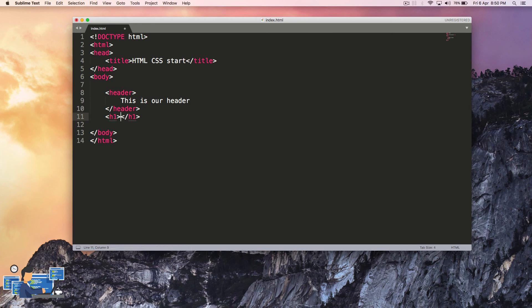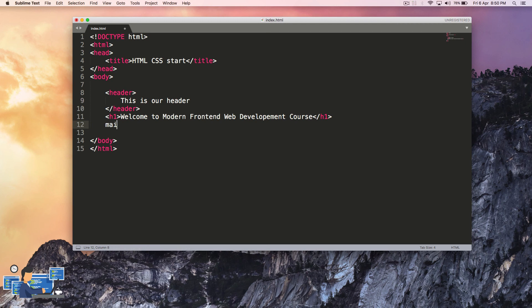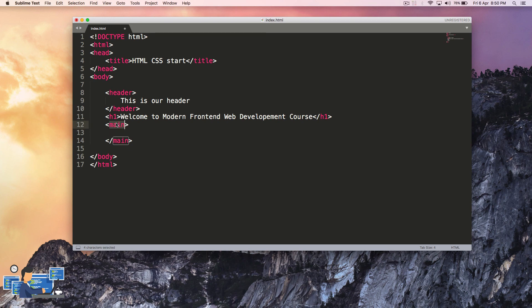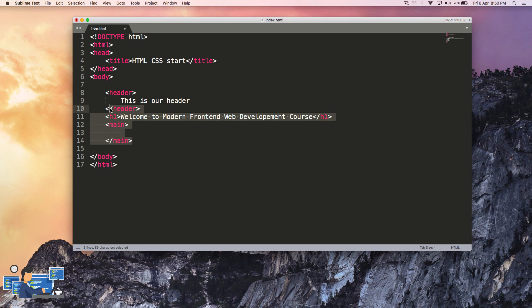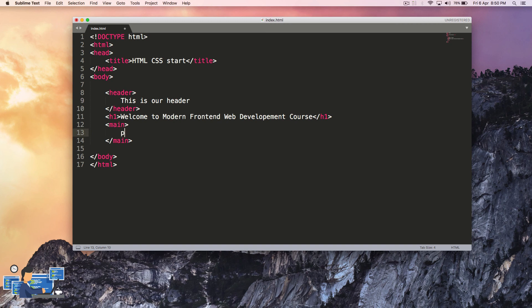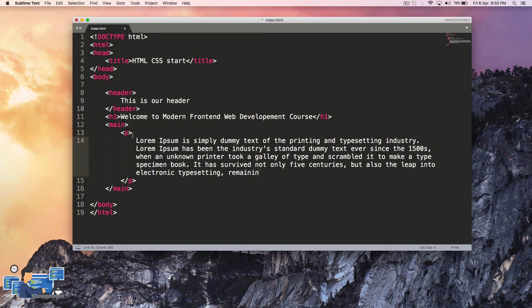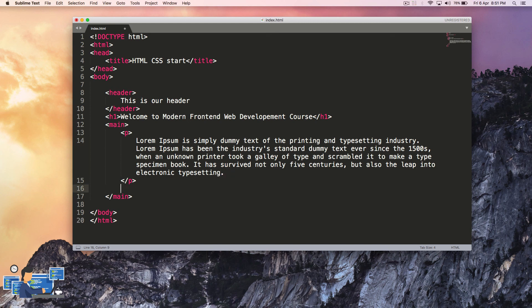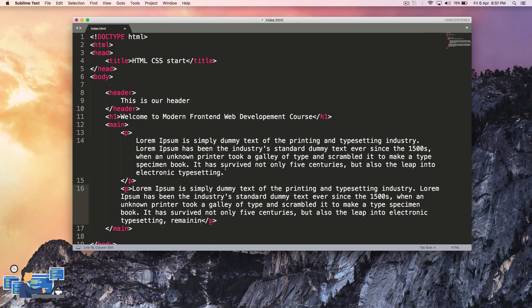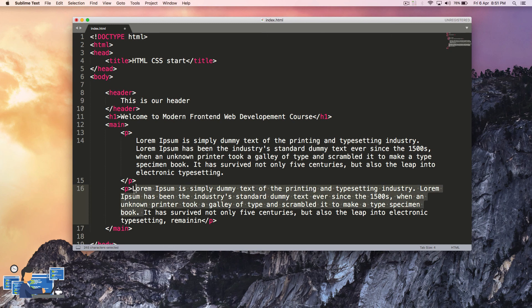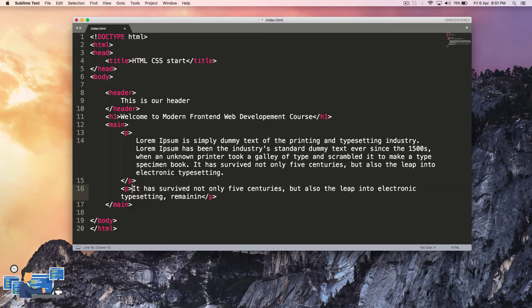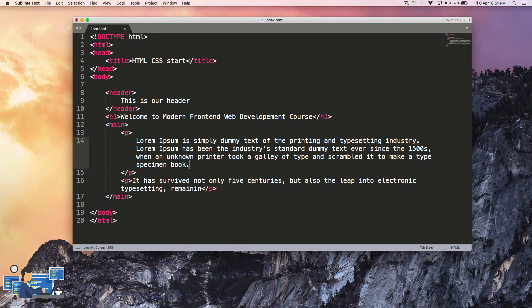Below the h1 tag I'm going to add a main div. Main is a semantic tag which is also part of the family. We'll learn more about their families in future videos. Inside main I'm going to add a paragraph tag. Below the main tag I'm going to add footer.